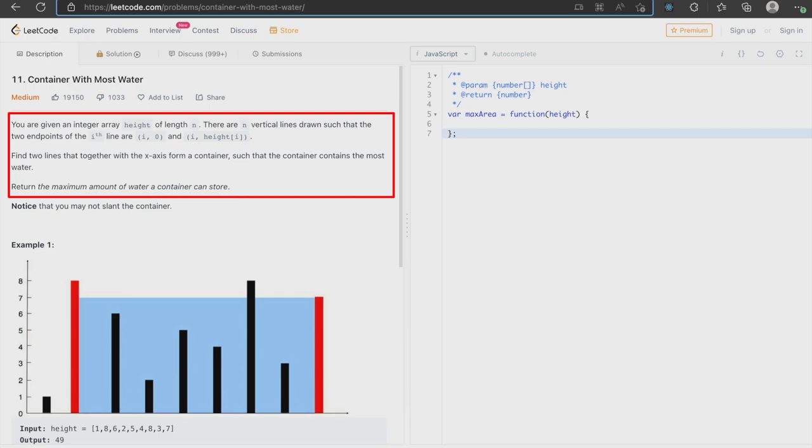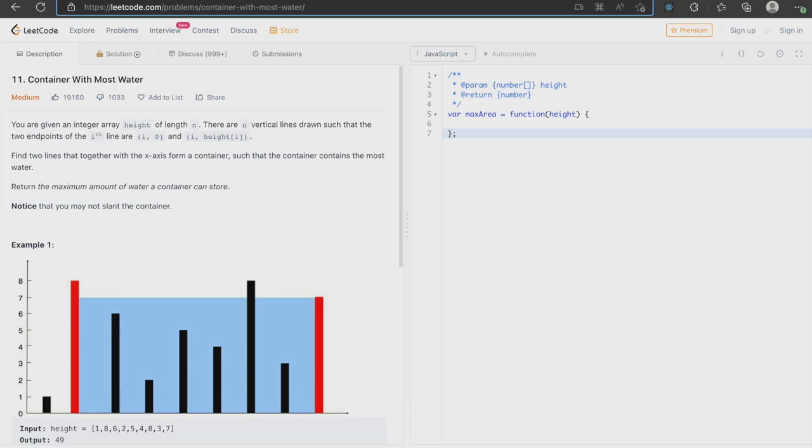i,height. Find two lines that together with the x-axis forms a container such that the container contains the most water. Return the maximum amount of water a container can store.